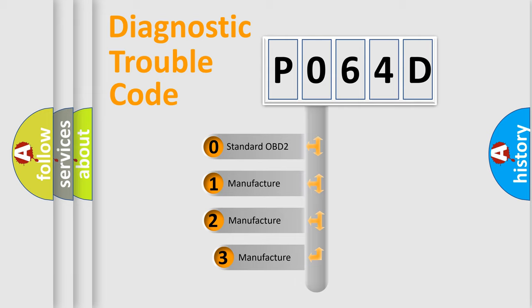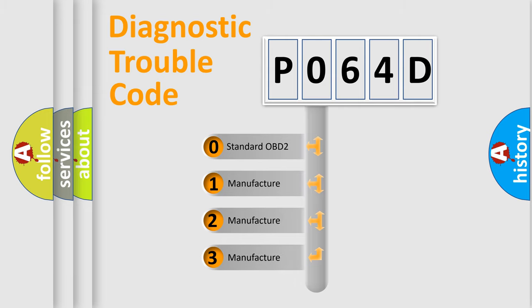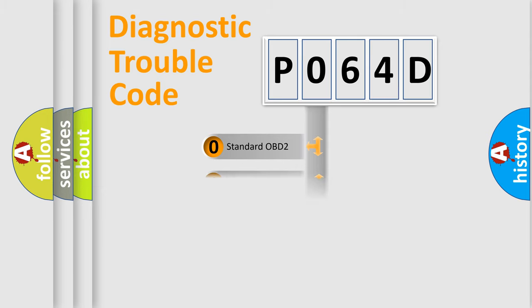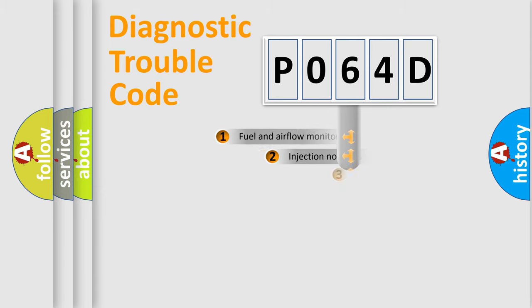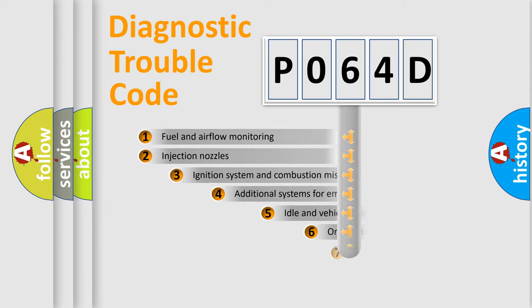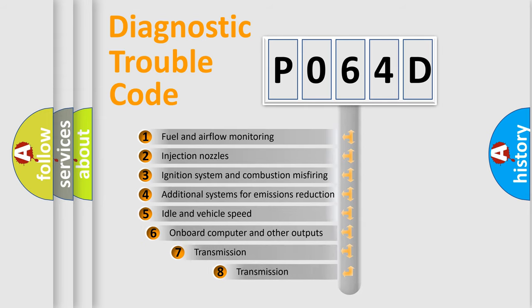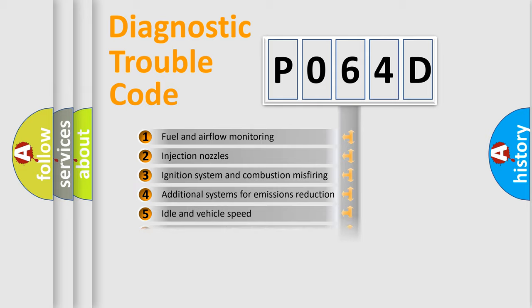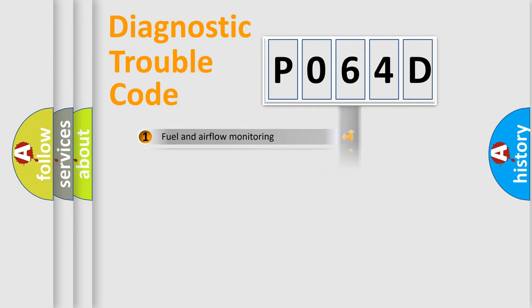If the second character is expressed as zero, it is a standardized error. In the case of numbers 1, 2, 3, it is a more prestigious expression of the car specific error. The third character specifies a subset of errors. The distribution shown is valid only for the standardized DTC code.